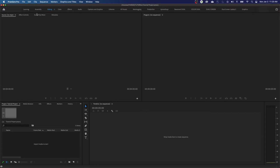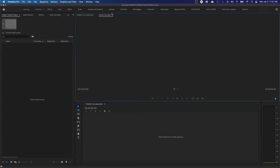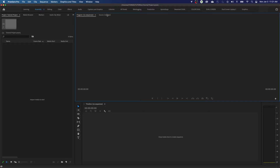In Assembly mode we still have the same spaces: Shift-1 is our project area, Shift-2 is our source clip, and these are tabs sharing the same window. Shift-3 jumps to the timeline, Shift-4 opens the program window. The source monitor is basically a clip viewer, and the program monitor shows what is in your timeline.